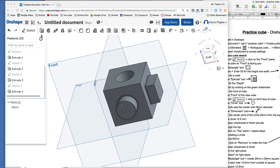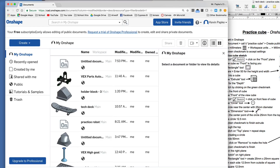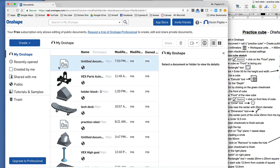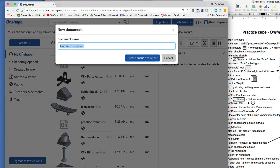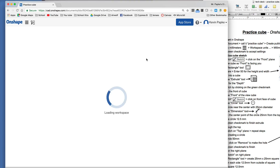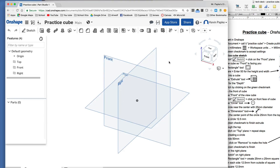So let's say you've already created your Onshape account. This will be the first window you'll have. I have a lot of things here that I've already created — you won't have those yet. First thing we're going to do is click on 'Create a Document.' It's going to ask you for a name. Let's call this 'Practice Cube.' Click on 'Create Public Document.' It's public because this is the free version. If you want to pay, you can have private documents. This is the main window where we're going to start.